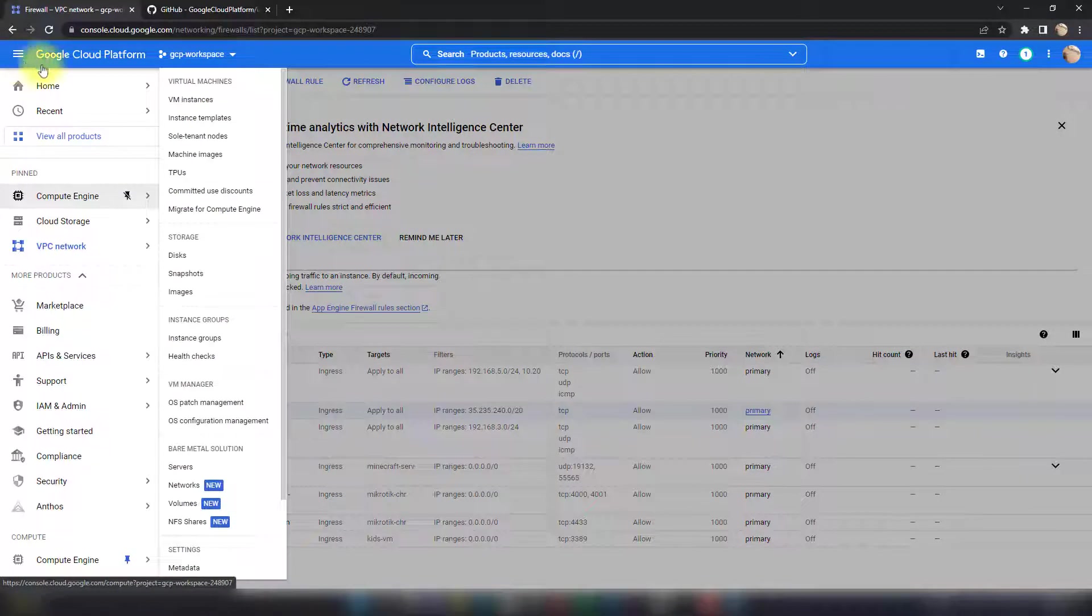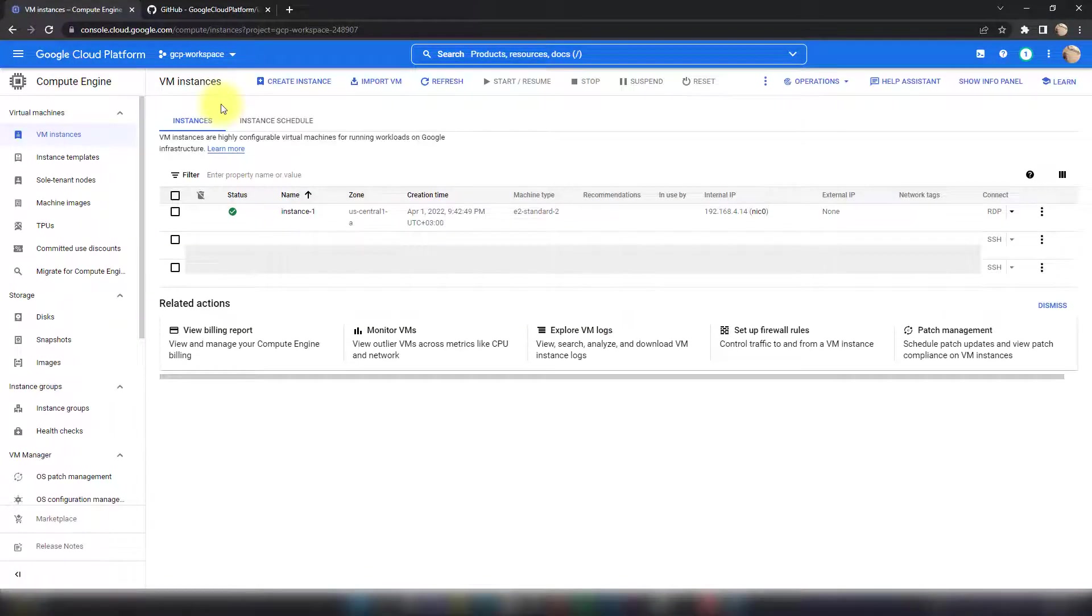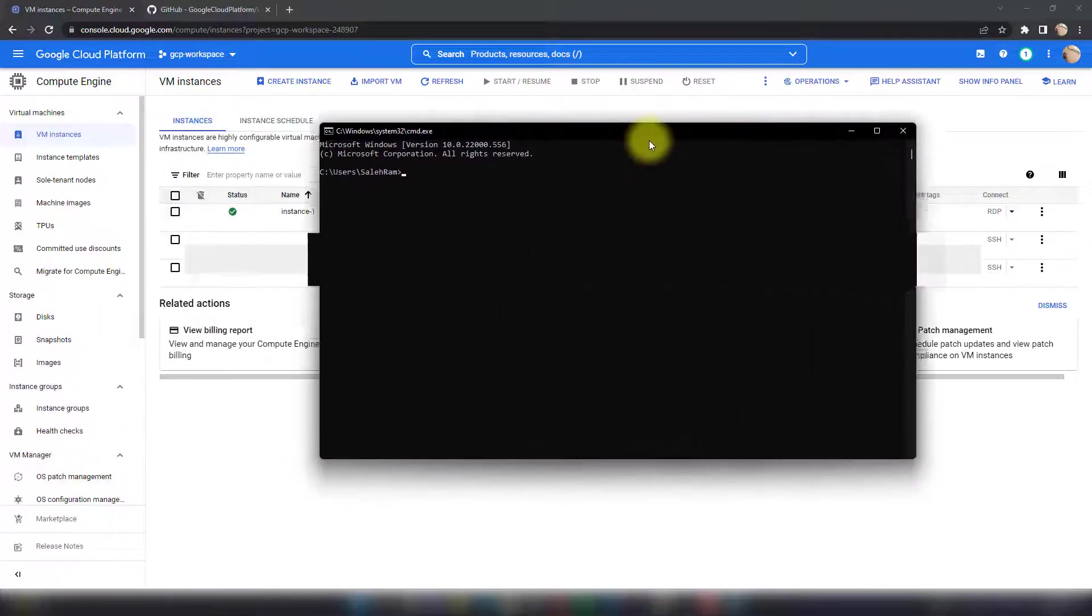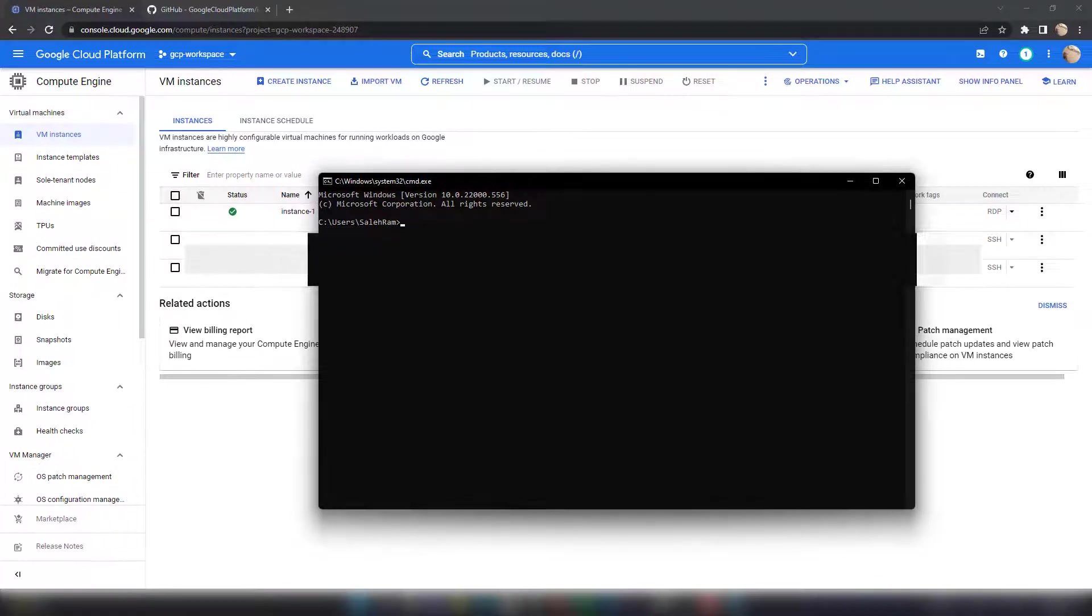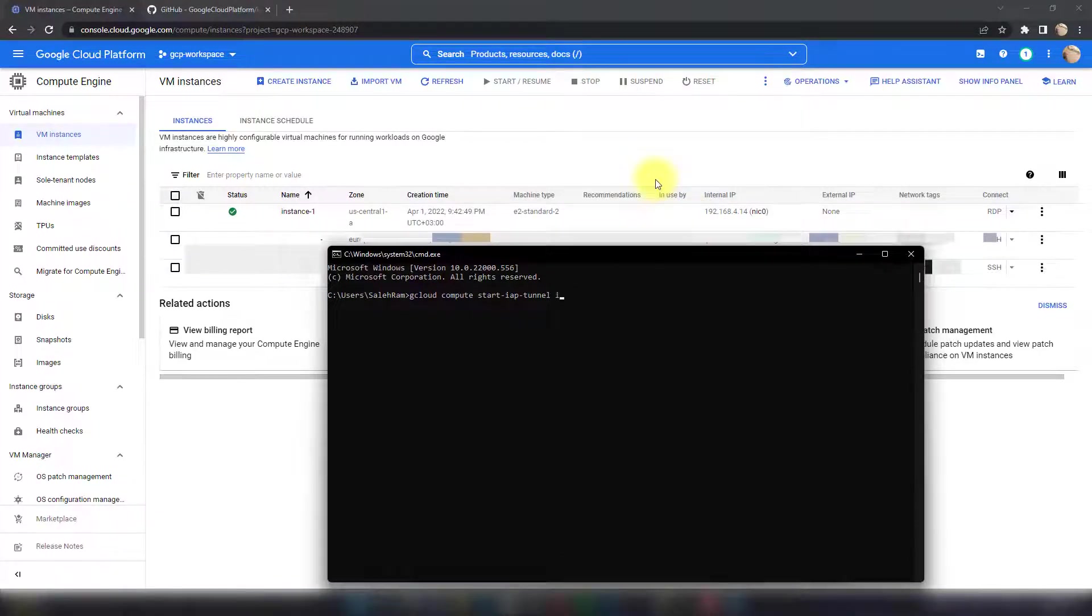There are two ways. The first one I'll show you is the command line using the gcloud SDK. Let me bring up my command prompt. The command we need to type is 'gcloud compute start-iap-tunnel', then you type the instance name—in this case, 'instance-1'—and then the port or target port you want to initiate the tunnel on, which in my case is 3389.